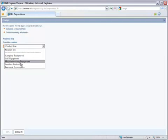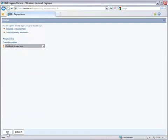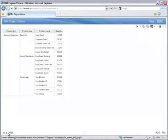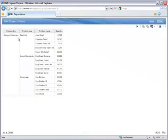So I can select one of the values in the list. We'll select Outdoor Protection and click OK. When the report comes back, you can see Outdoor Protection is the only item in the list, and I have no other pages.